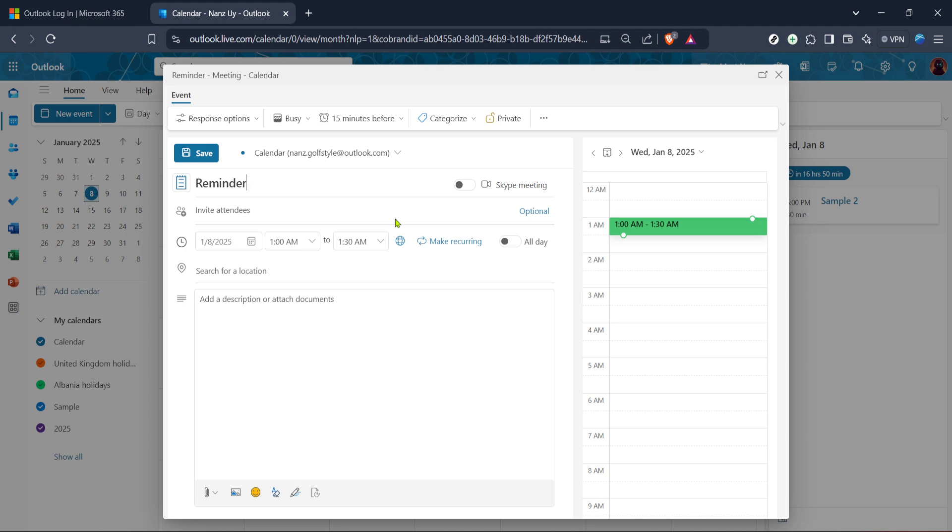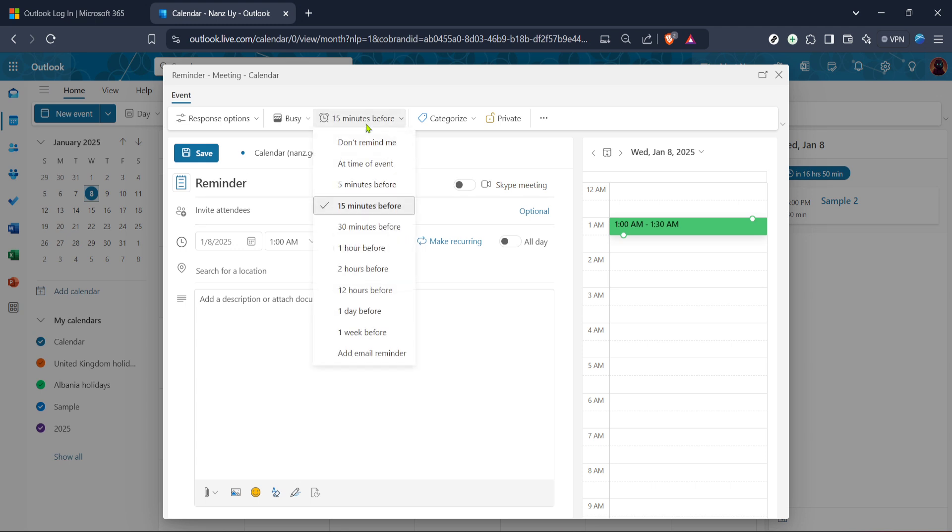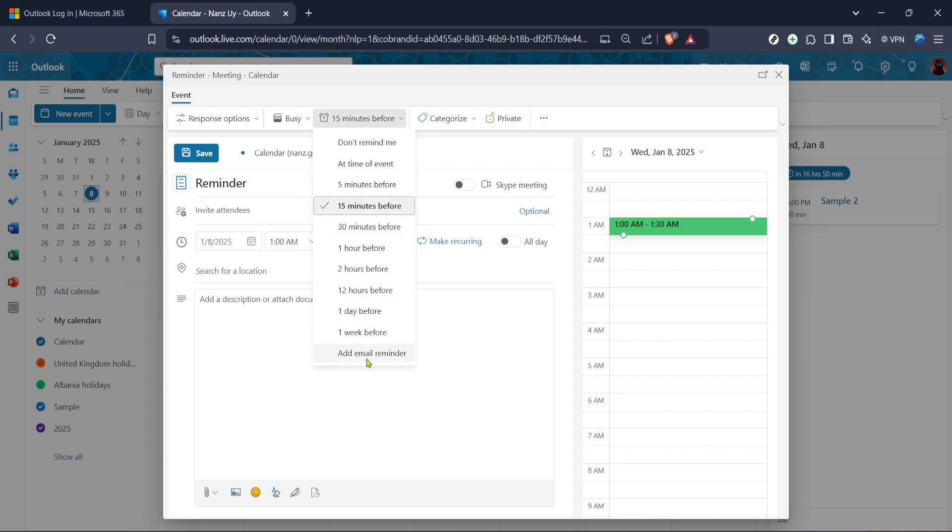Now here's where you set the reminder. After entering the necessary details for your event you'll want to look for the reminder option. This is where you can specify when you'd like to be notified before the event starts. Most people find that setting a reminder 15 minutes prior works well, especially if it's a meeting or a task you need to prepare for. Select this option from the drop down menu and make sure it's reflected correctly in your event setup.